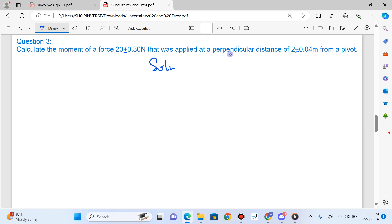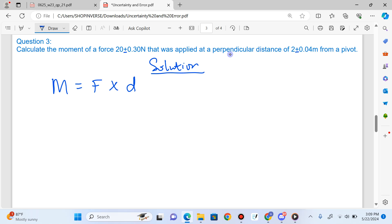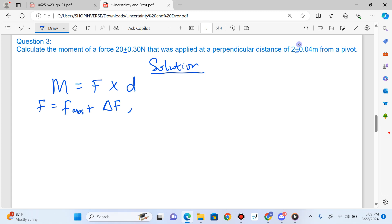What's the formula for calculating moment? If you have to calculate the absolute value of the moment, moment is equal to force multiplied by distance. But now we are not just given the absolute value of the force — we have the uncertainty in the force. We also have the uncertainty in the distance. So the force is the absolute value of the force plus uncertainty in the force, and the distance is the absolute value of the distance plus uncertainty in the distance.